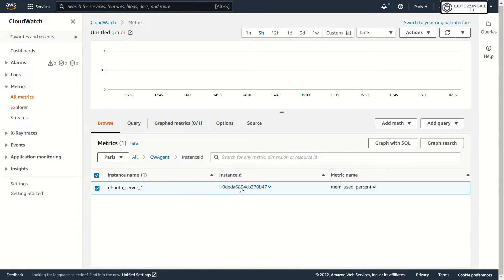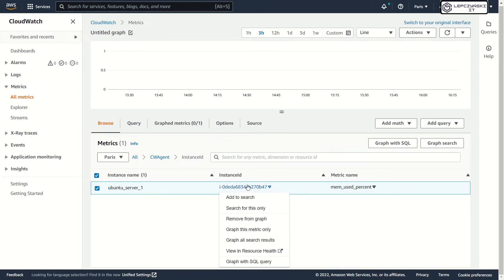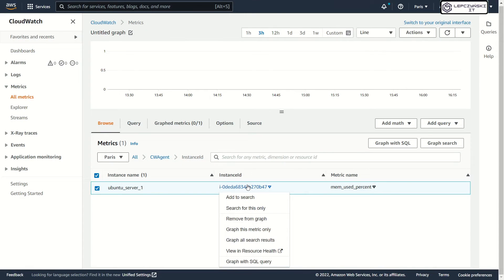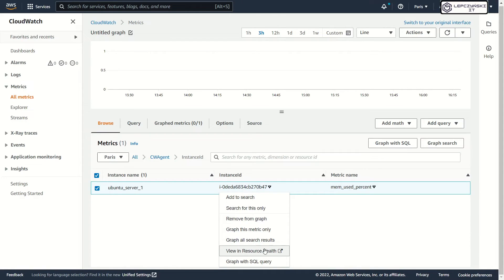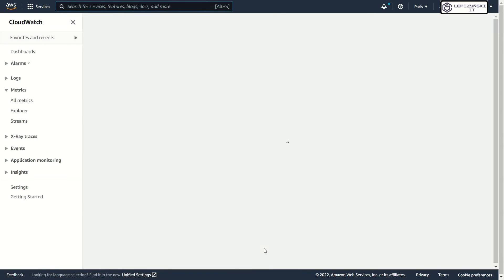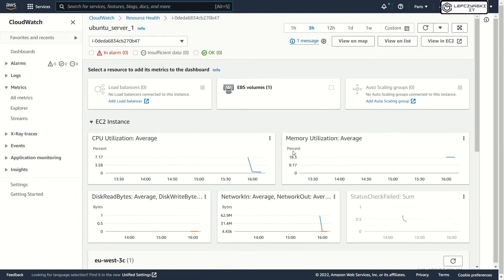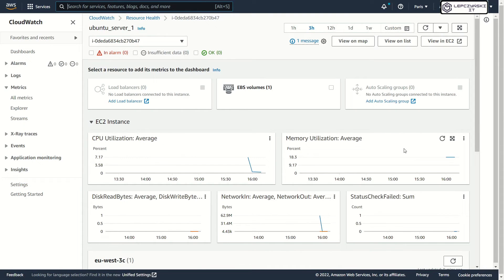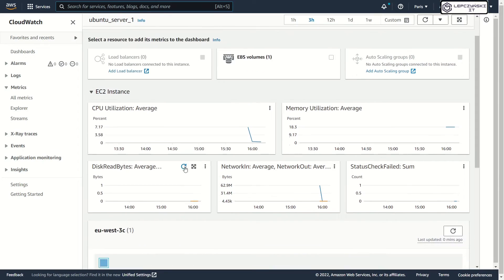You should see CW agent metrics. Instance ID. You should see your instance ID and memory metrics. Of course you can view these metrics in resource health. As you see everything works great.